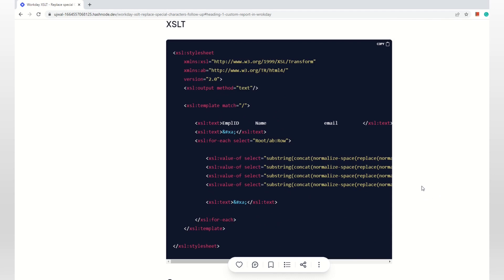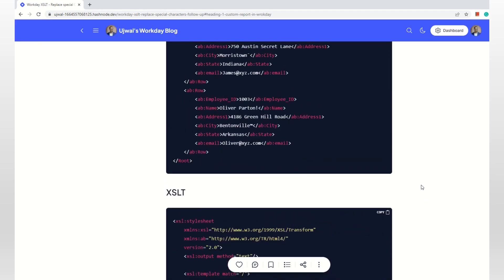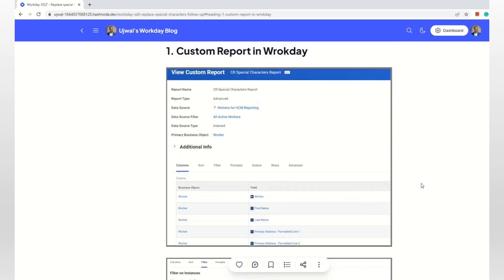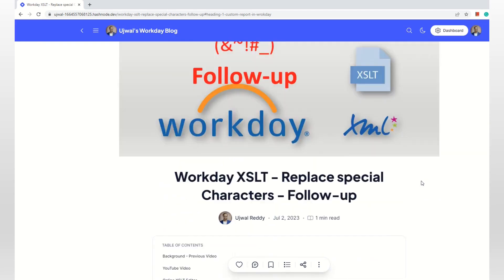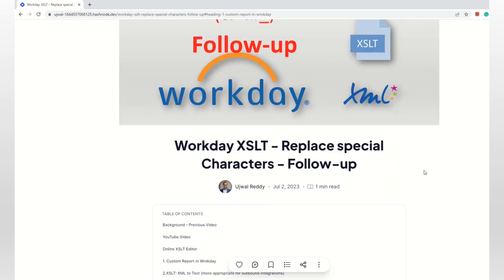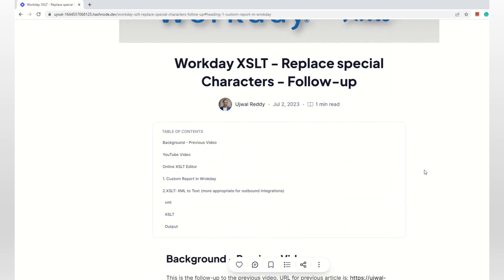So that covers the follow-up. I wanted to cover two topics and I hope this adds some value and that you'll use these concepts in your regular day-to-day work. See you in the next video — bye!